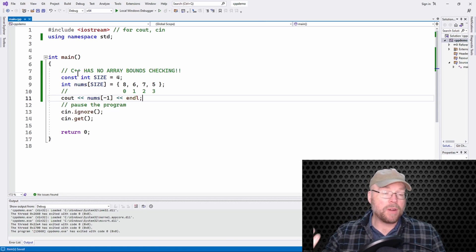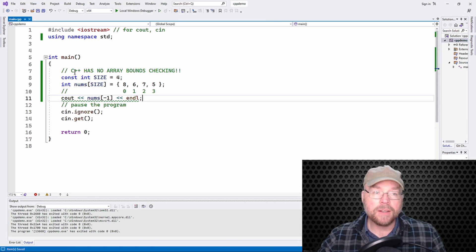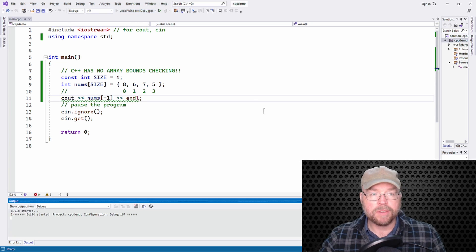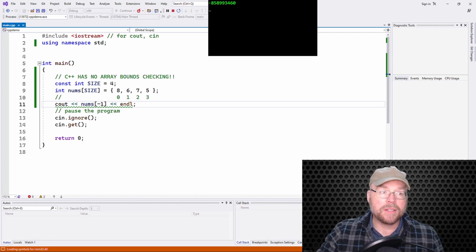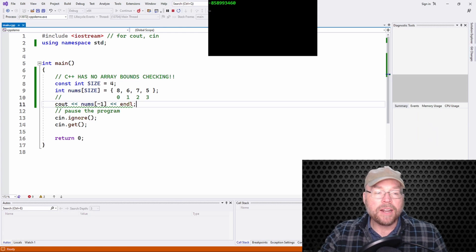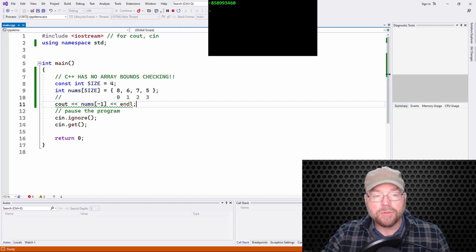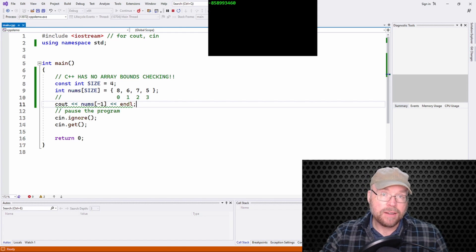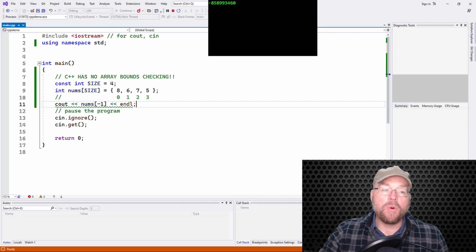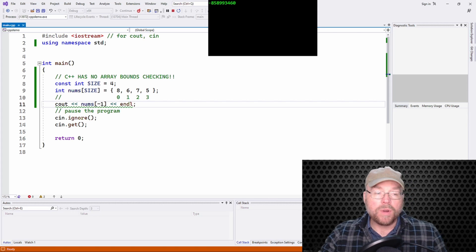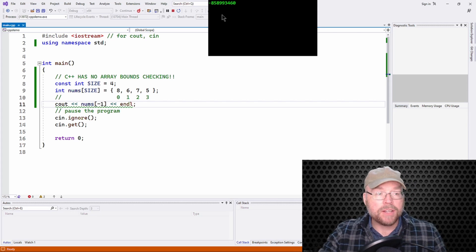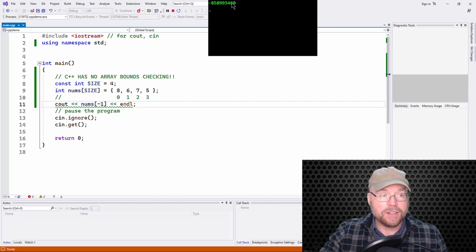If you're coming from a Python background, you're thinking, oh, that's a totally valid index I can use. But in C++, negative one as a subscript accesses the four bytes before the beginning of the array. So what's there? I don't know. In this case, when I run the program, it was negative whatever this number is.